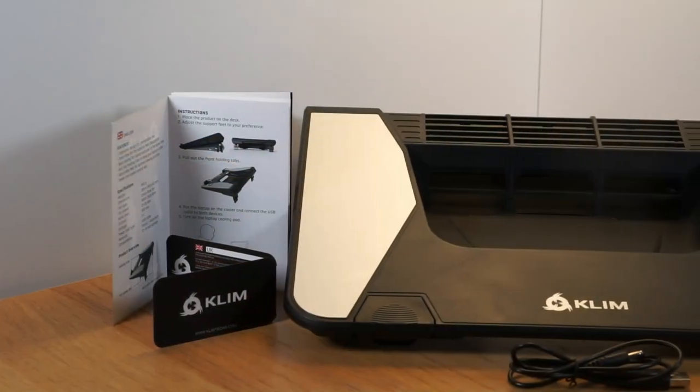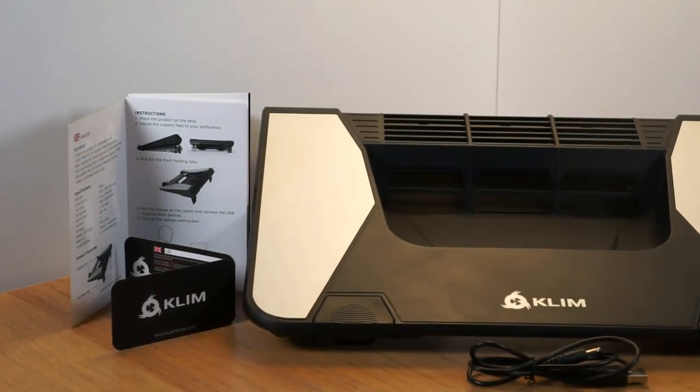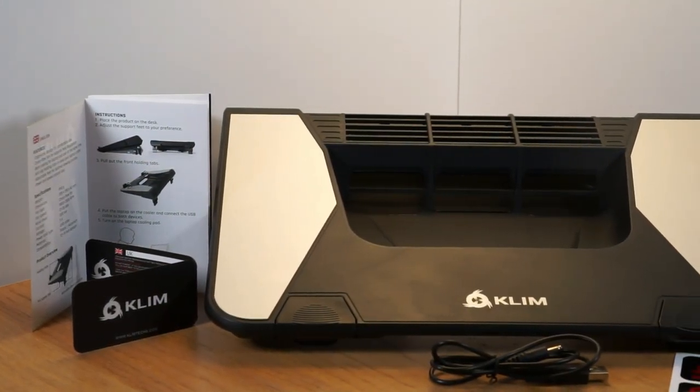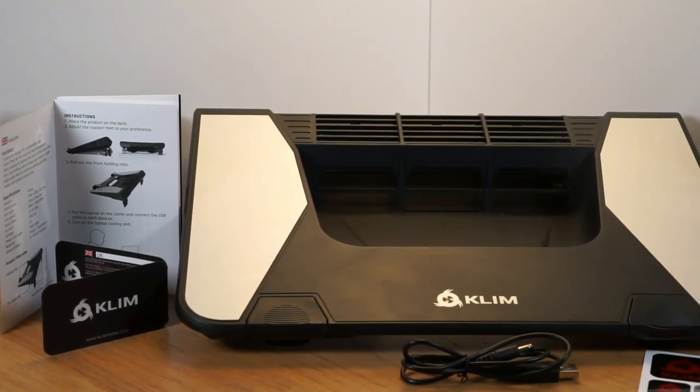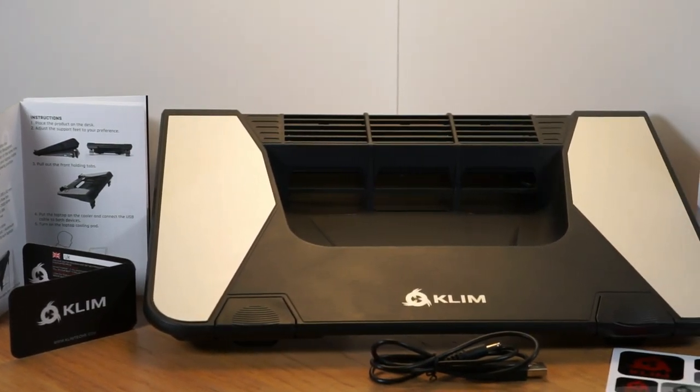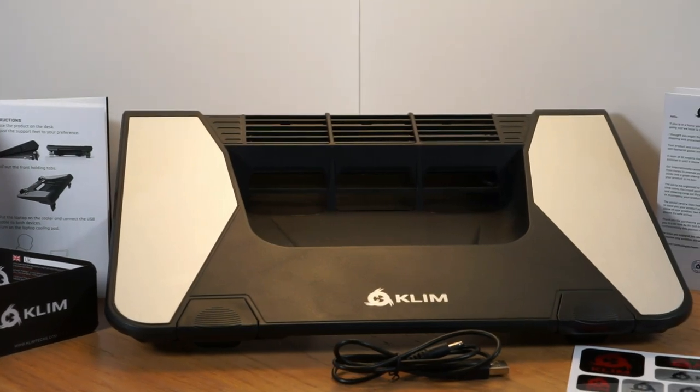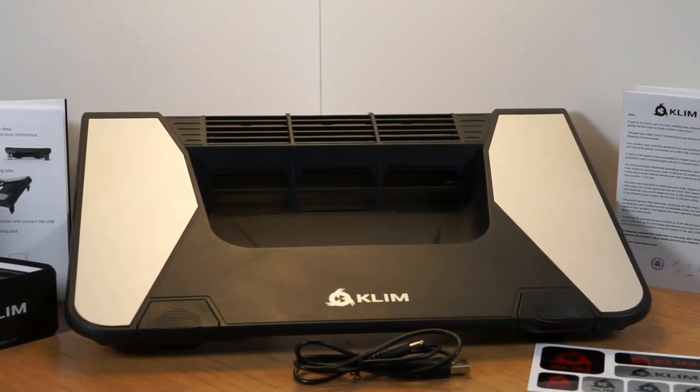Within the box you will find the laptop cooler, a USB power cable, a few Klim branded stickers, a warranty card and a user manual.